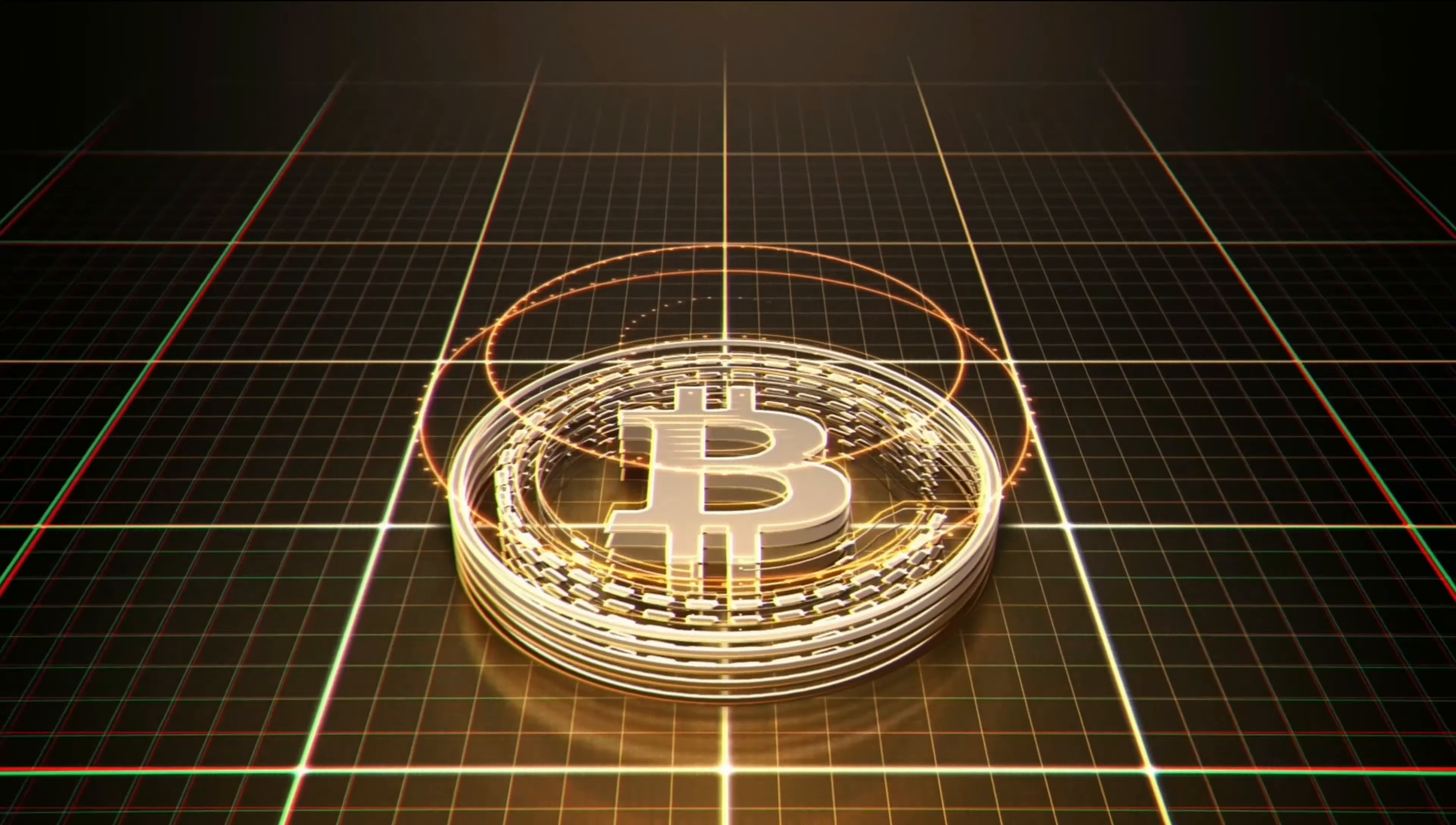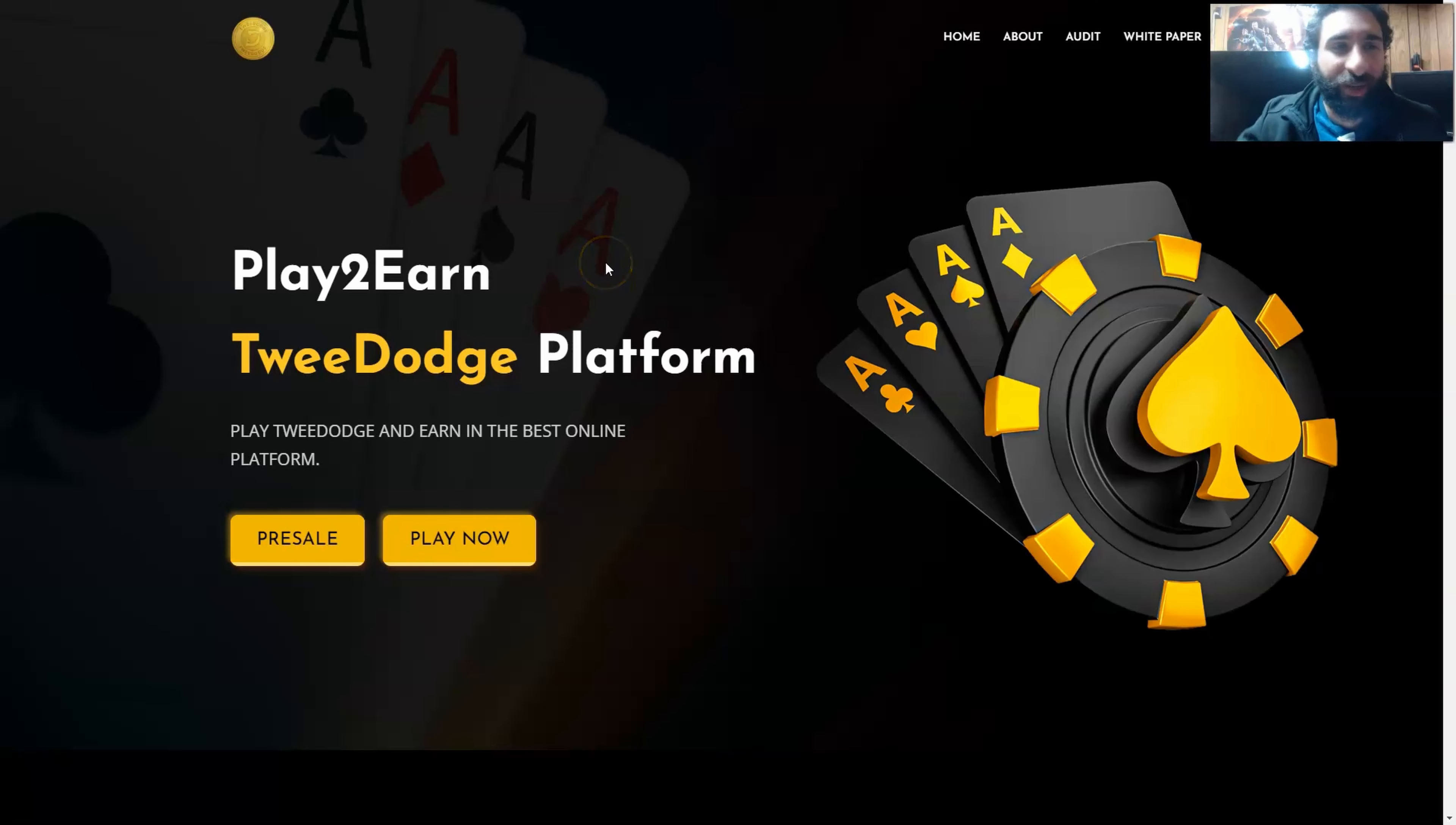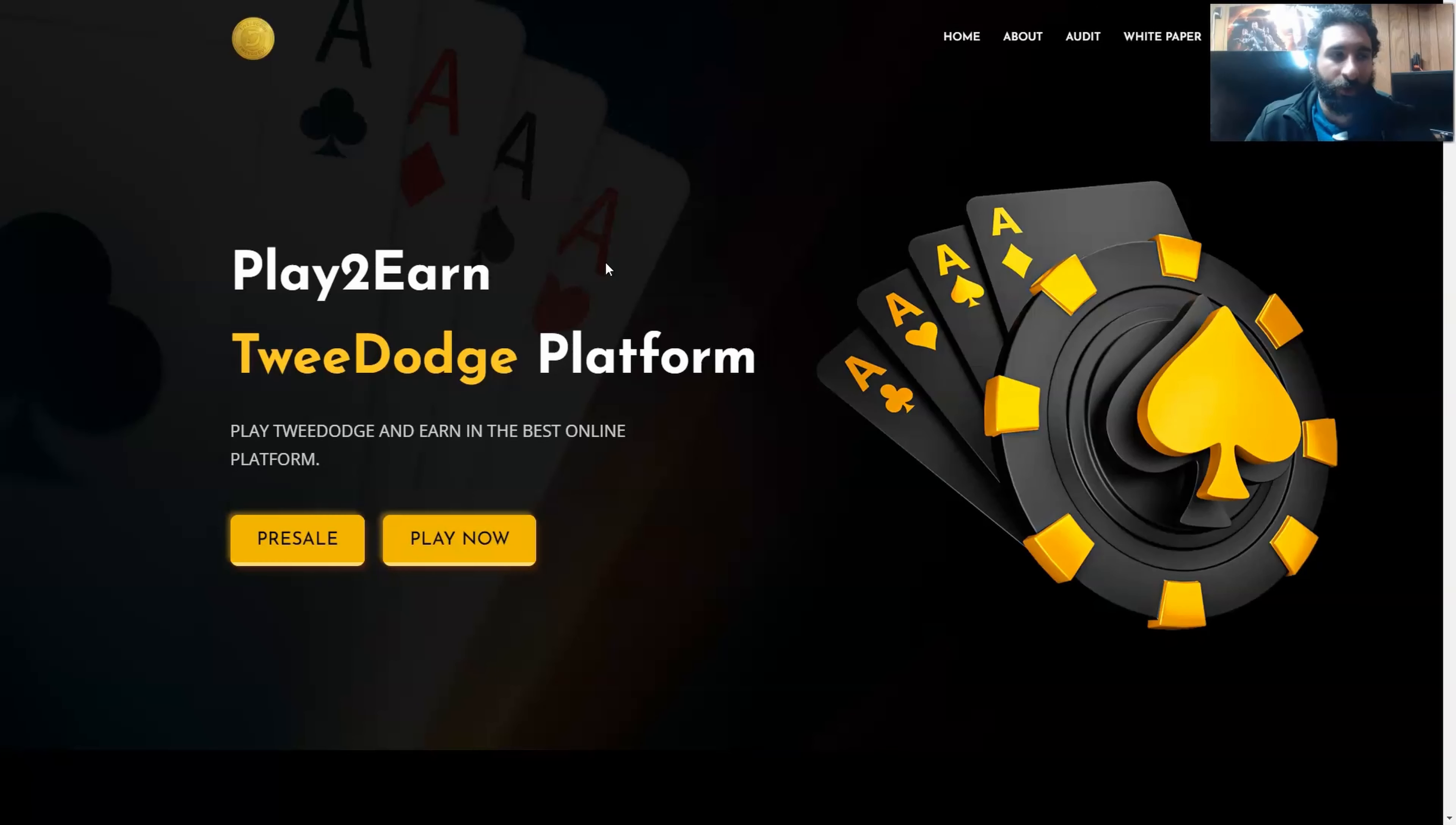Welcome to Cryptodex World. Get ready for TweeDoge, get ready to play to earn. This is a really exciting platform. This is going to encompass a lot, but before we get started, I'm not a financial advisor. This is not financial advice. Please do your own research, due diligence. Don't invest in anything you're not willing to lose.